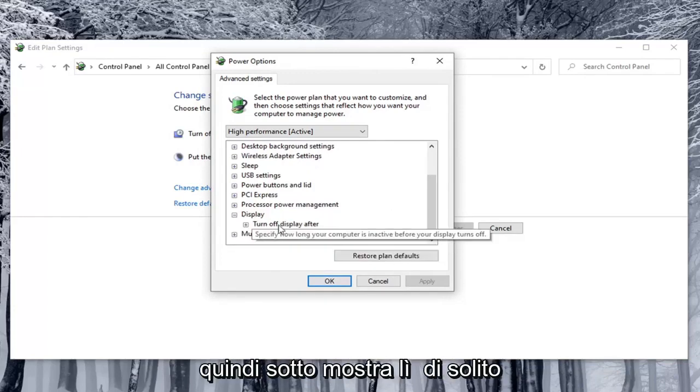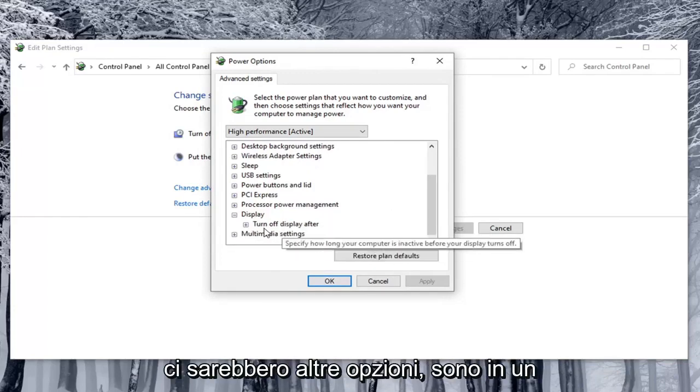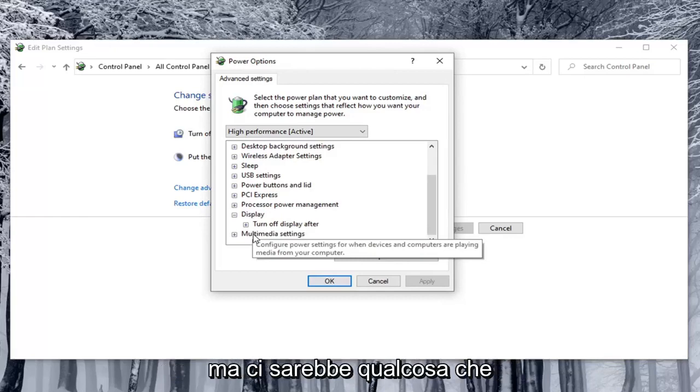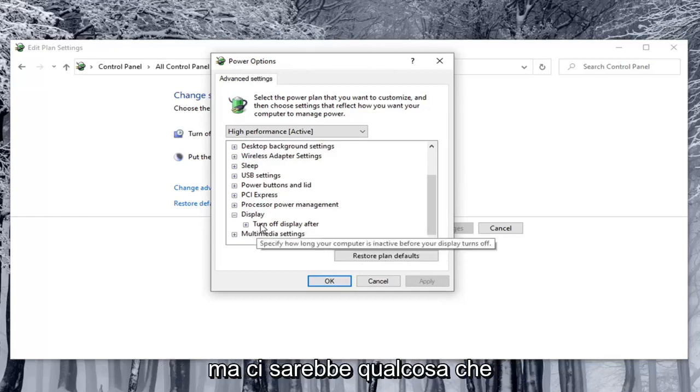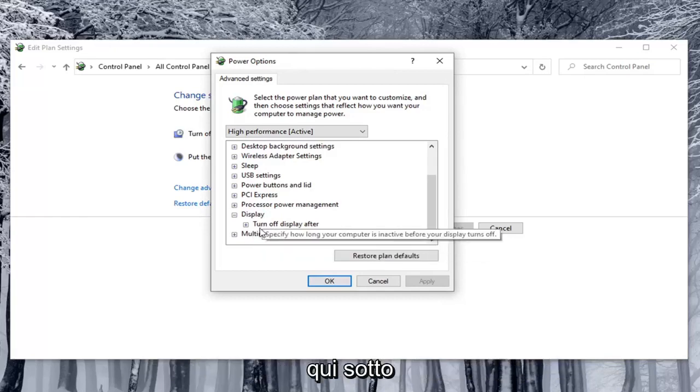So underneath display there usually would be other options. I'm in a virtual environment so I don't have them here. But there would be something that would say enable adaptive brightness listed under here.